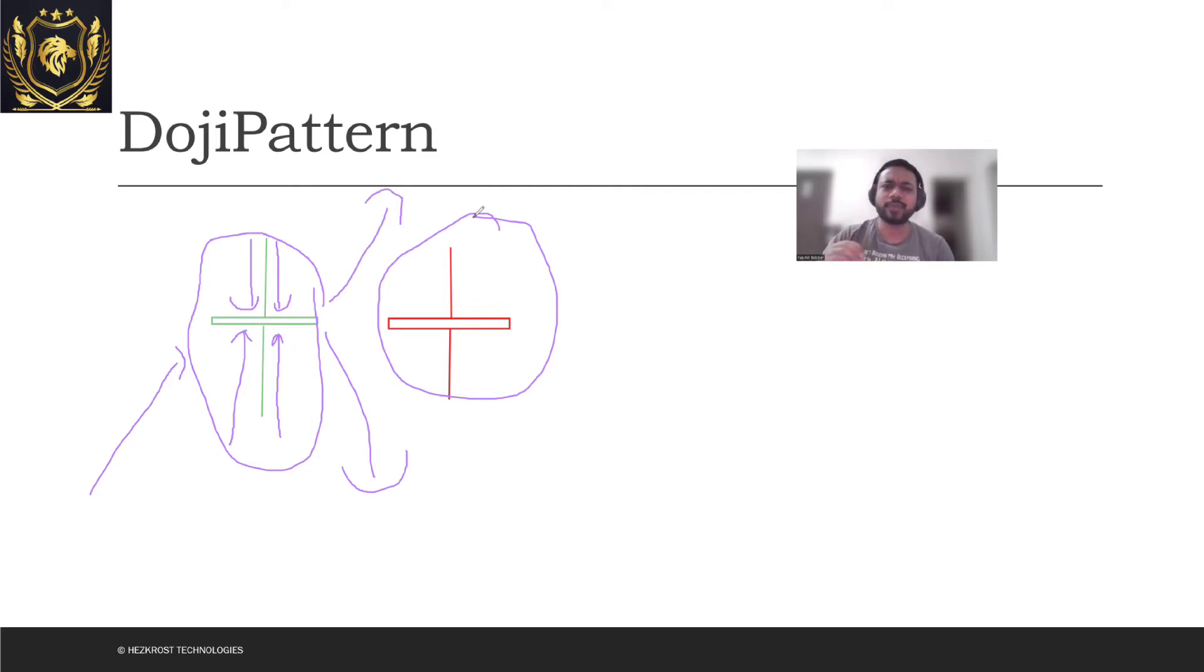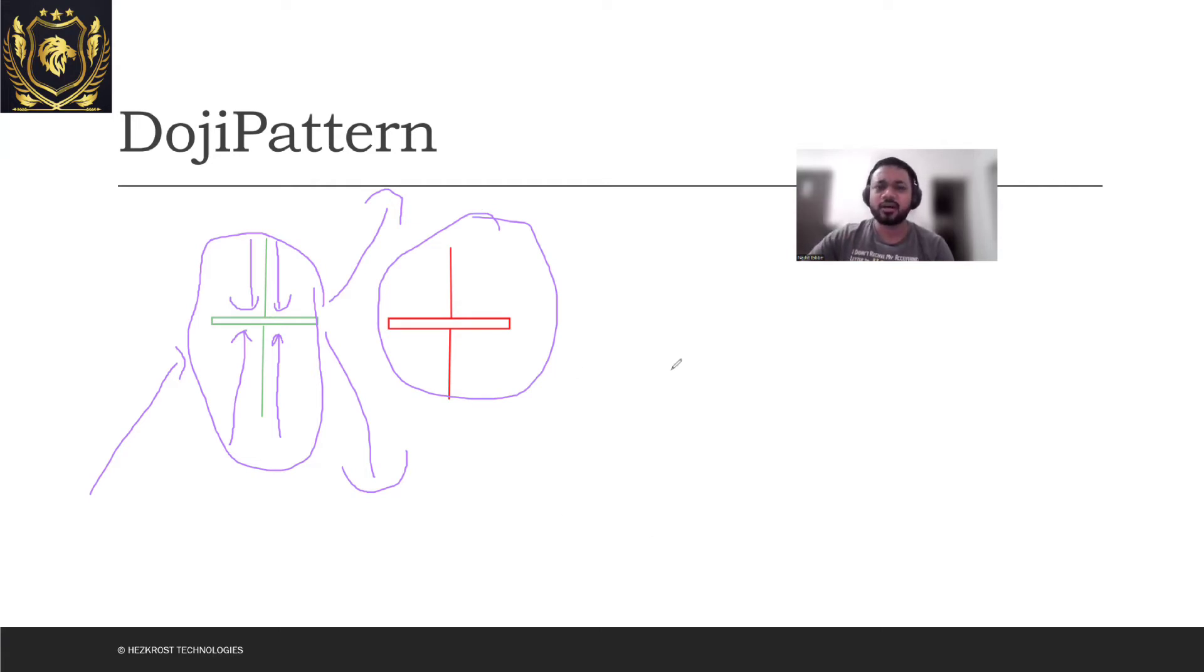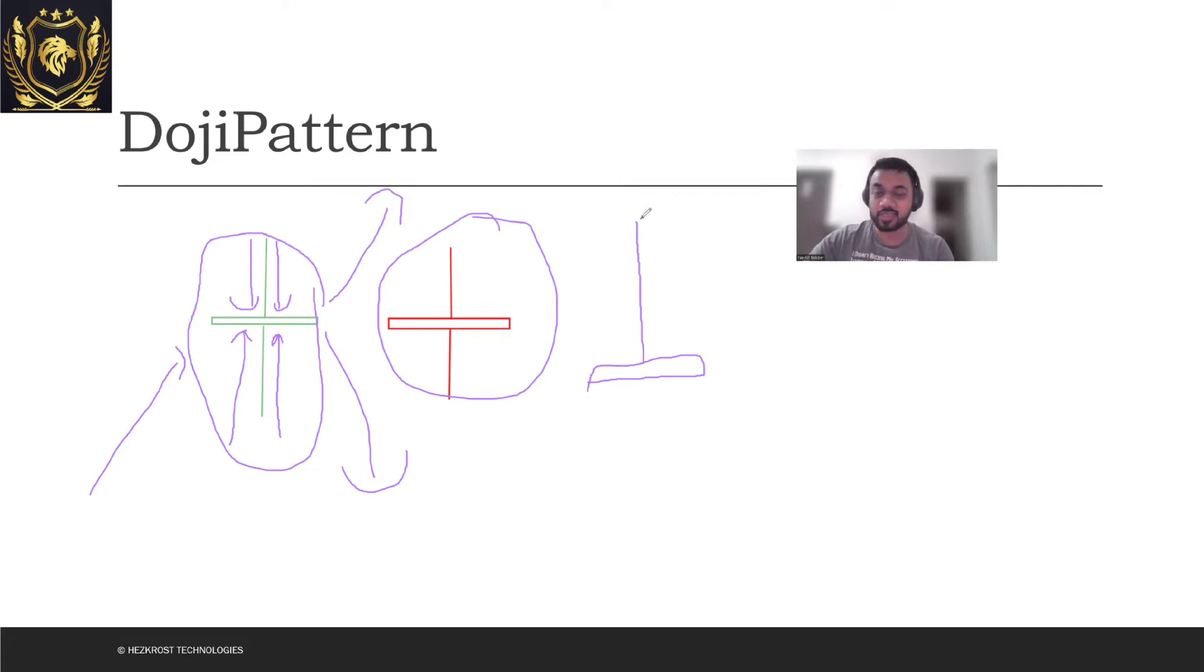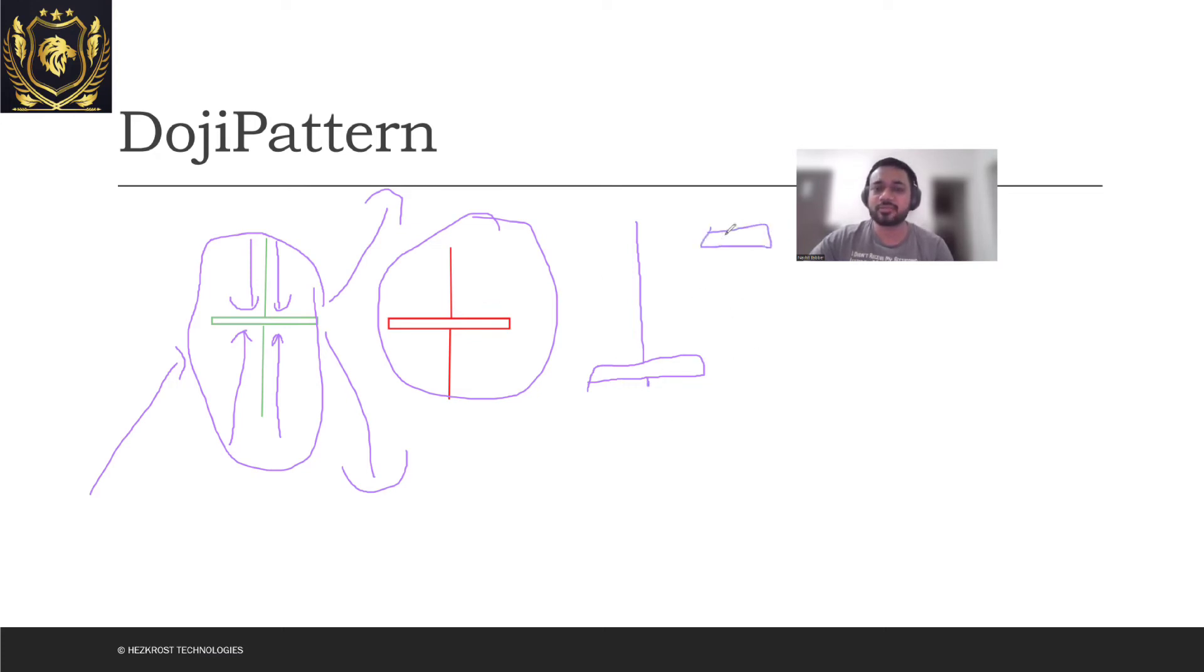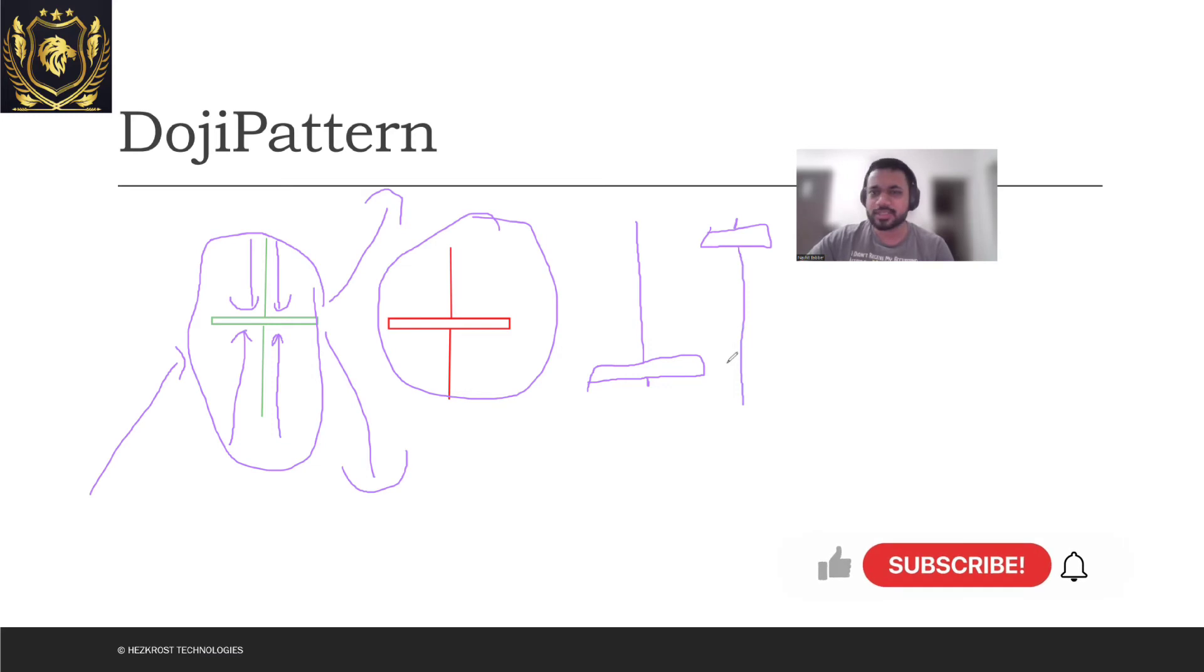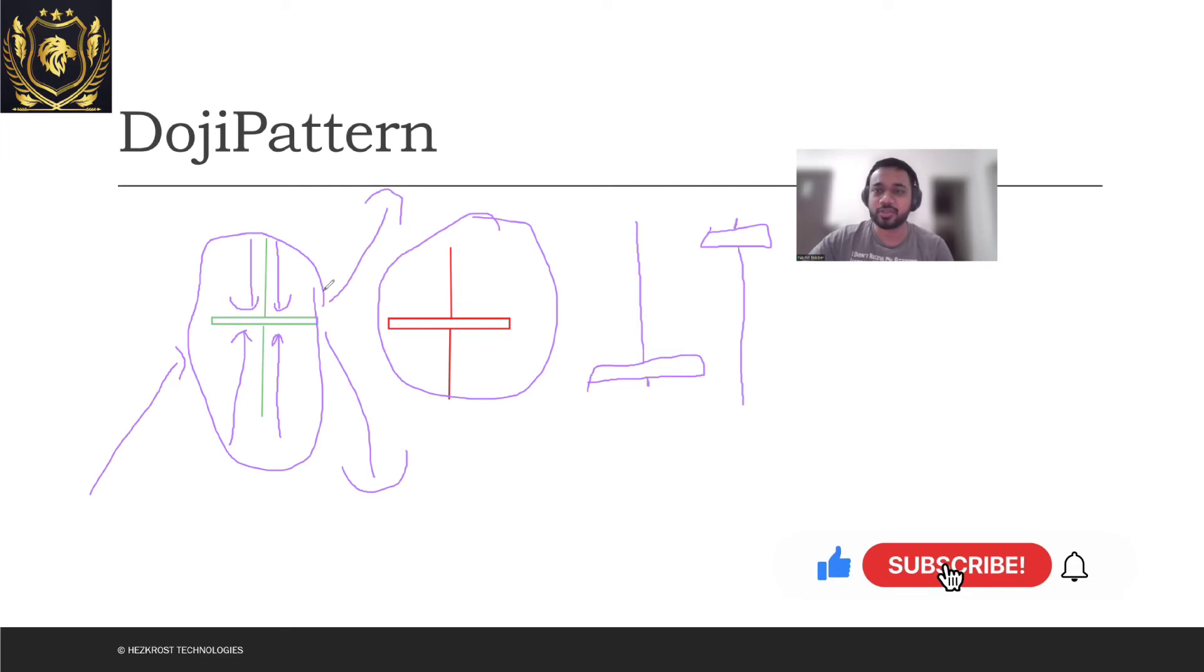There are different kinds of Doji patterns which are formed, which you will subsequently learn in other lectures. The Doji could have a very big upper wick and a very small lower wick, or you can see some pattern like this where the upper wick is very small and the lower wick is very large. We'll understand the psychology behind those as well, but this is what a basic Doji pattern actually looks like.